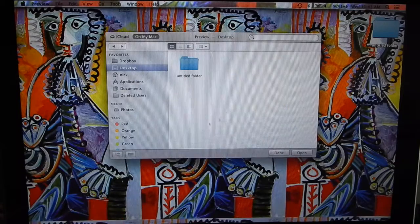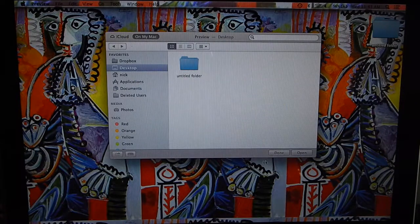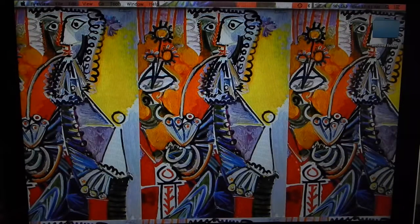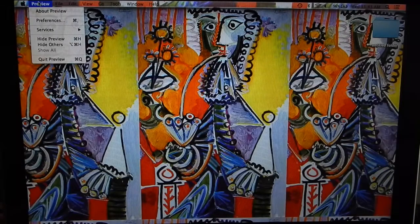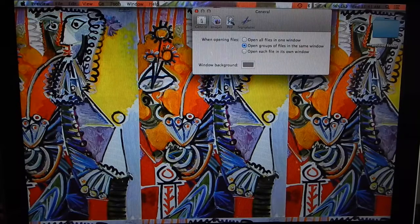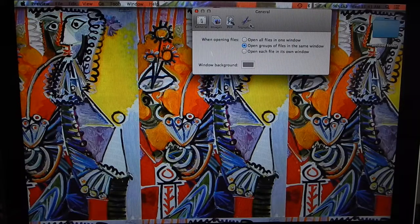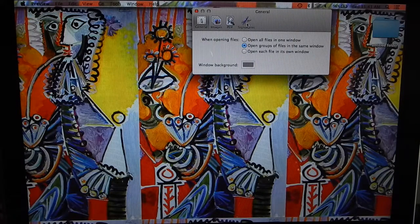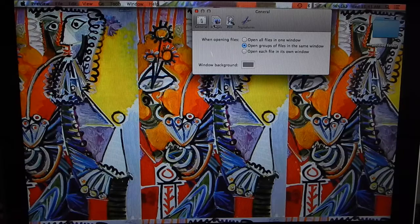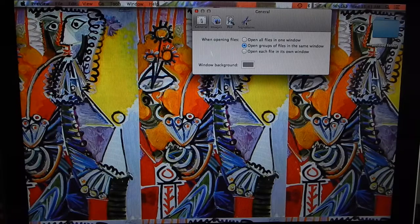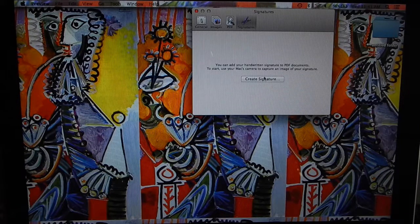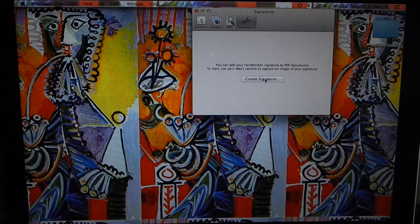Click on Preview and go to Preferences in the tab here. A window is going to pop up and it's going to say General, Images, PDF, and Signatures. Click on Signatures and Create Signature.